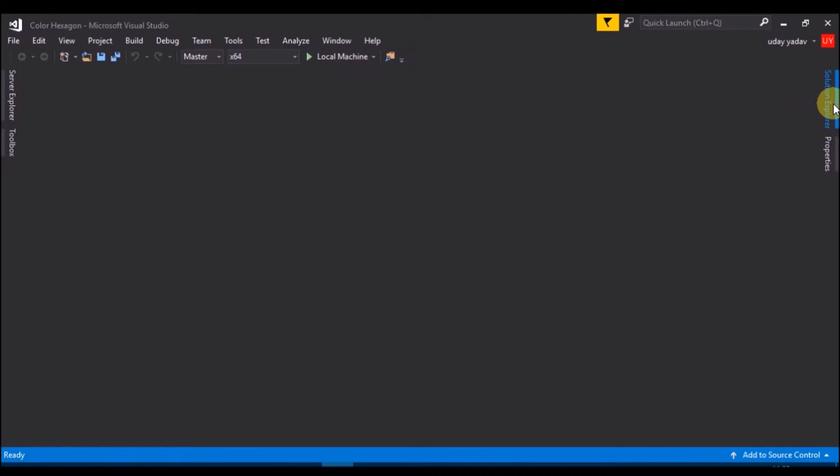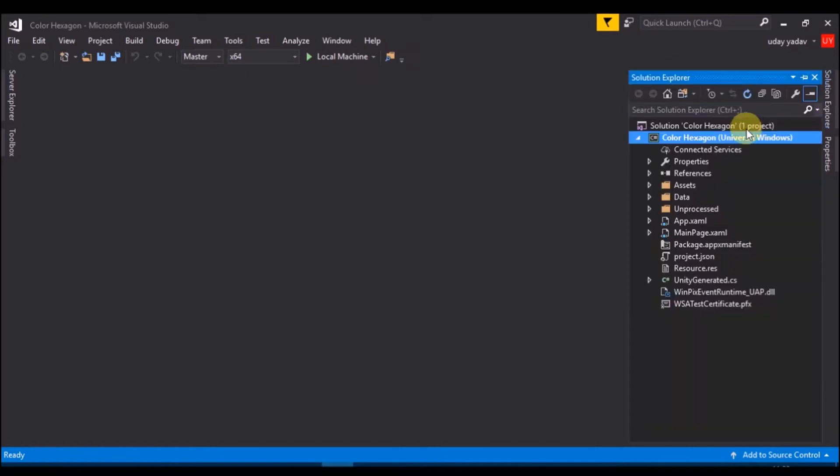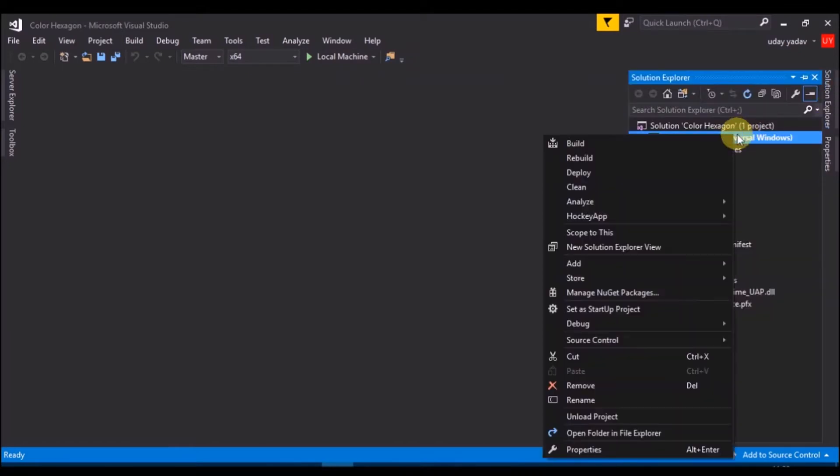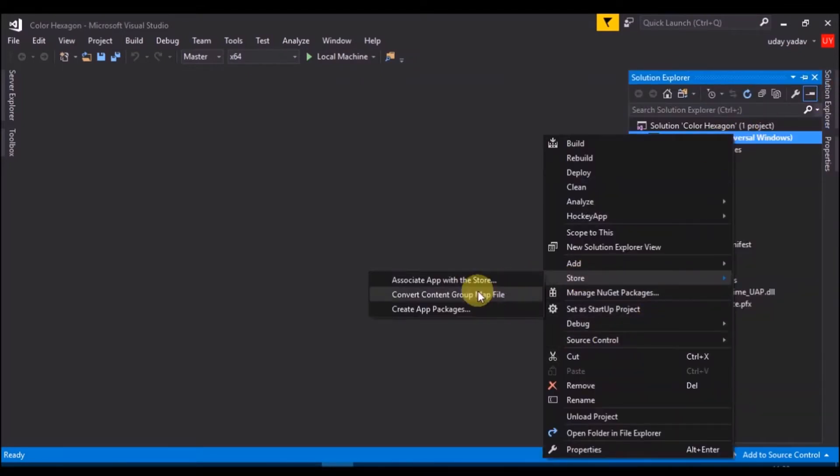Now, in solution explorer, right click on solution, select store, and then create app package.